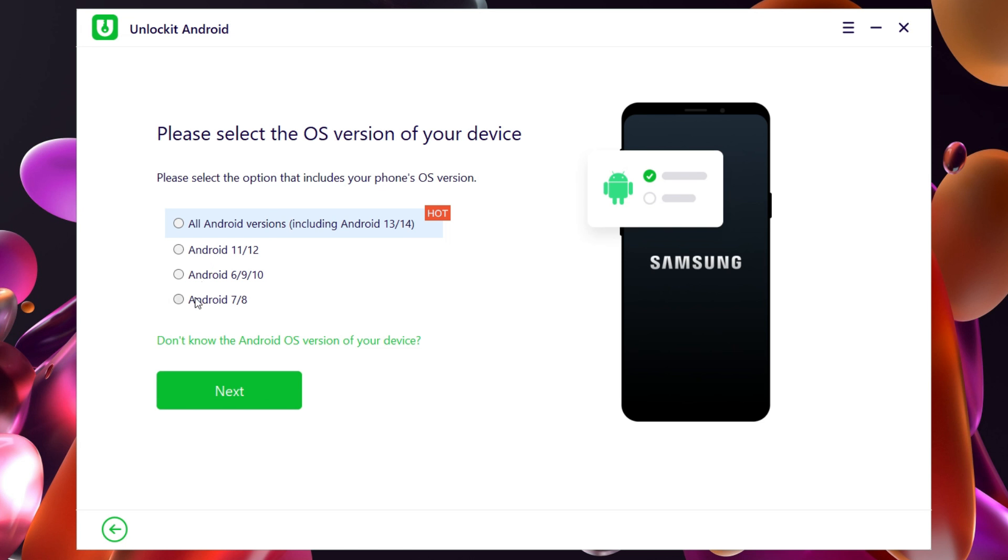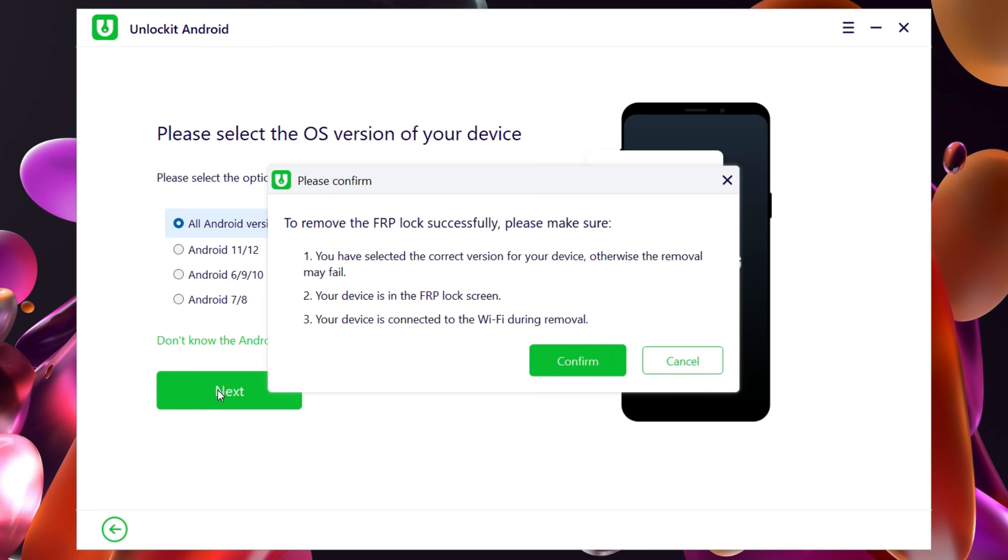You need to make sure that you select the right Android version. If you are not sure, you can also click here. Let me select the Android version. Also make sure your device is in the FRP lock screen and you are connected to Wi-Fi.